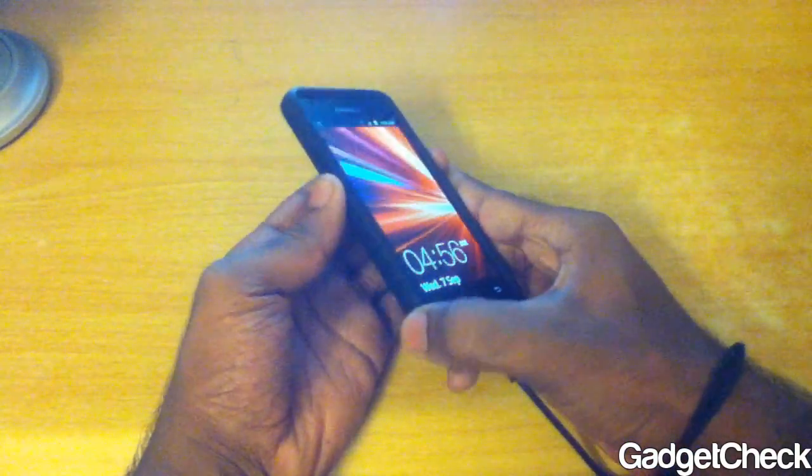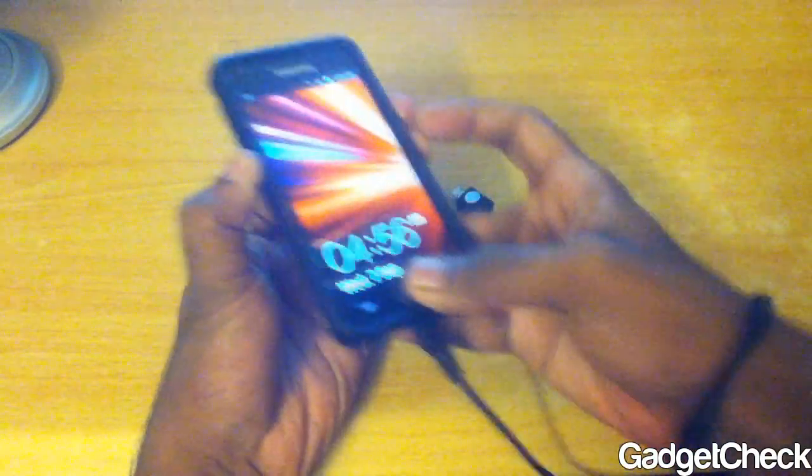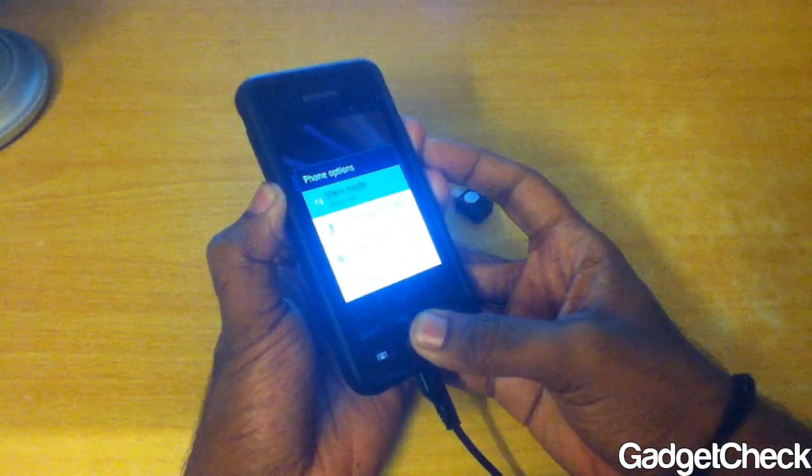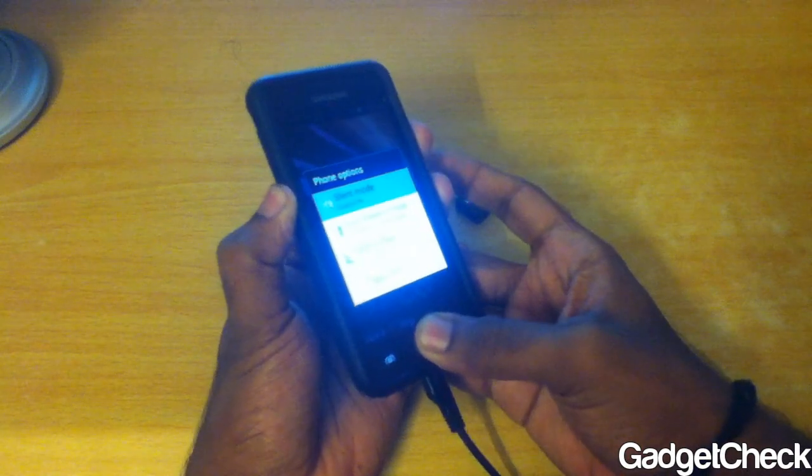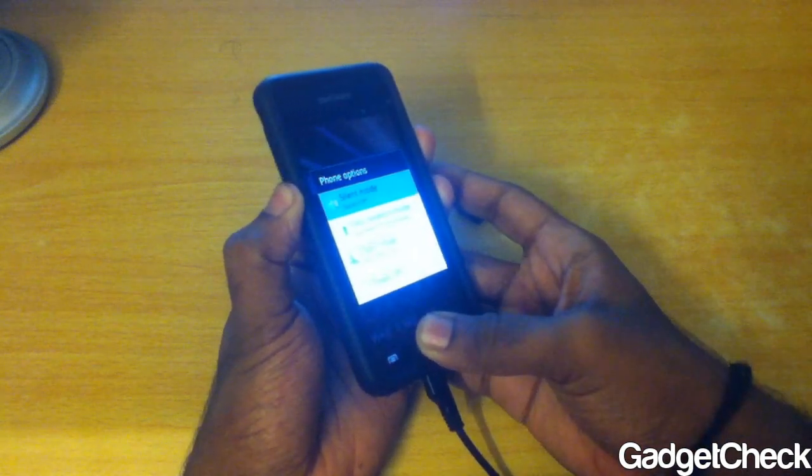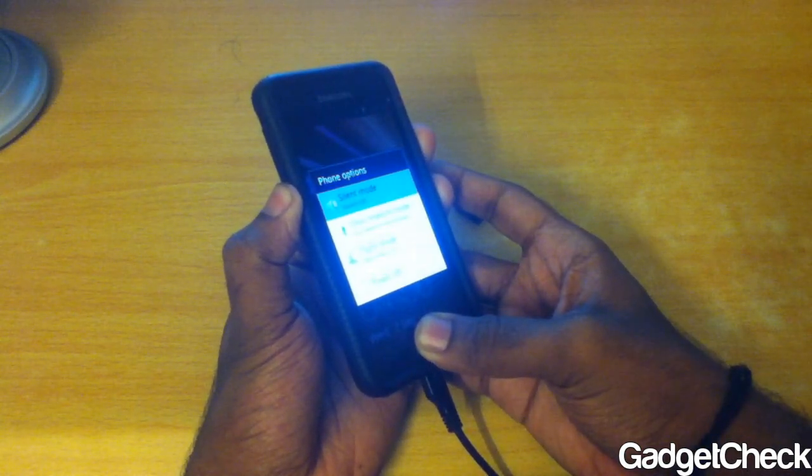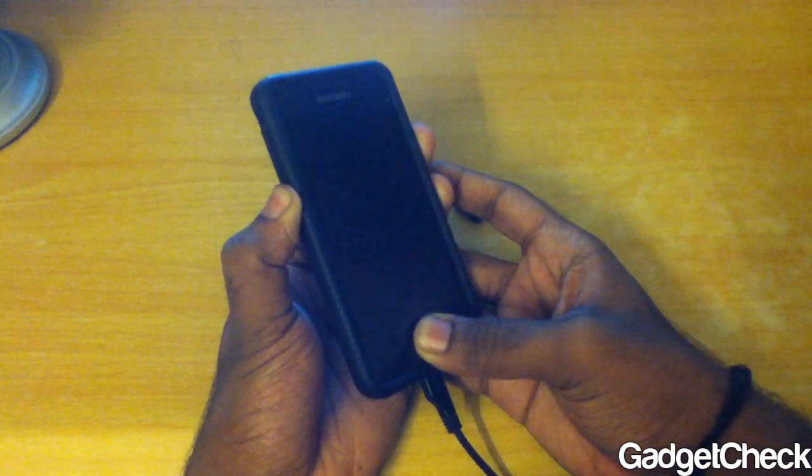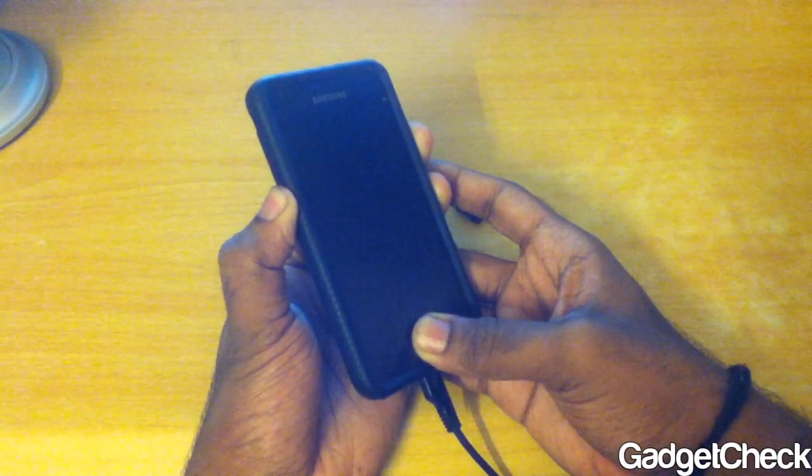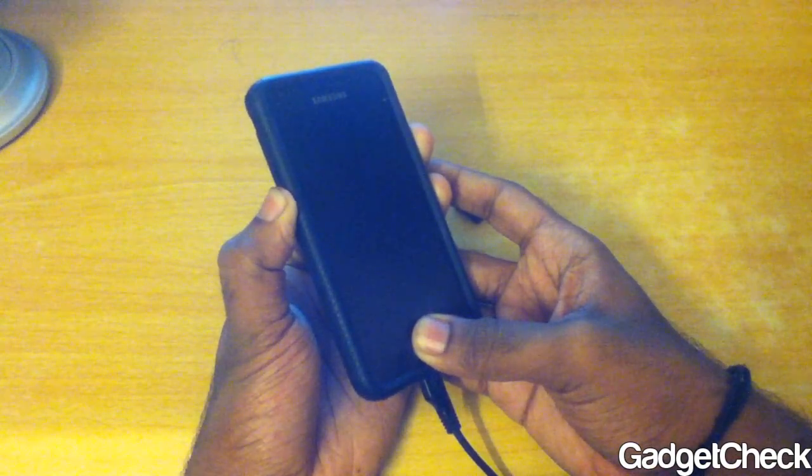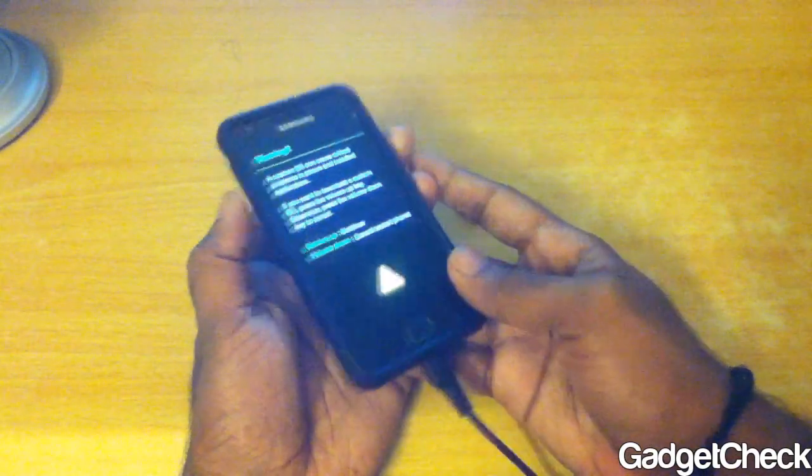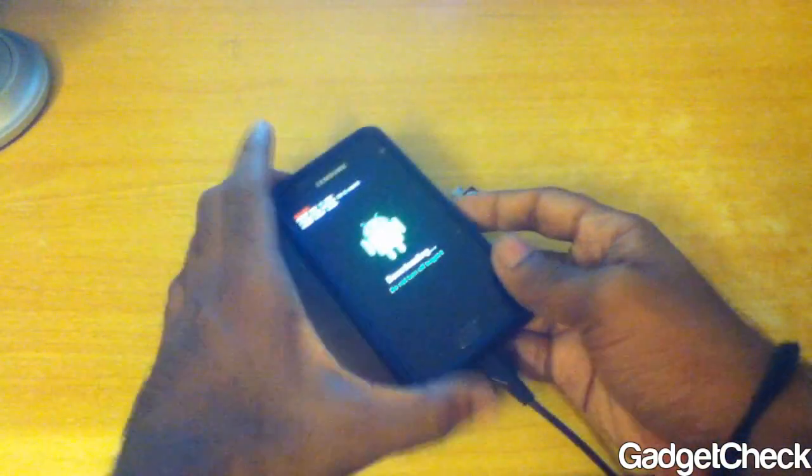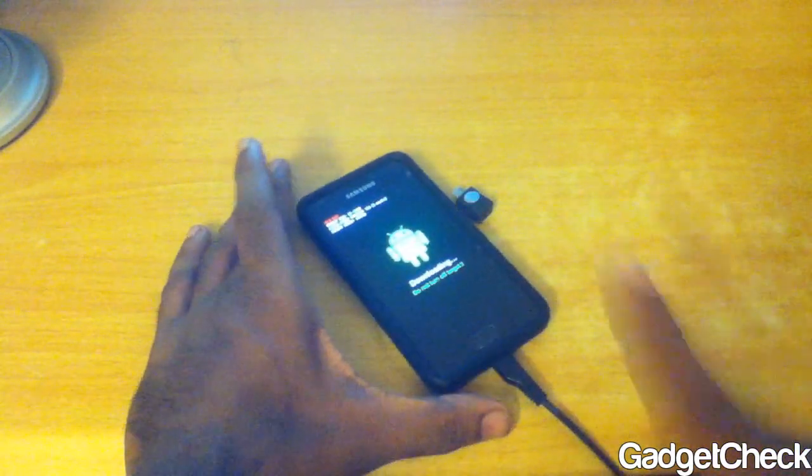First, get into download mode using a three-button combo: volume down, power button, and home key. Hit them all together and you'll get into a screen. Then hit the volume button up and you are successfully in download mode.